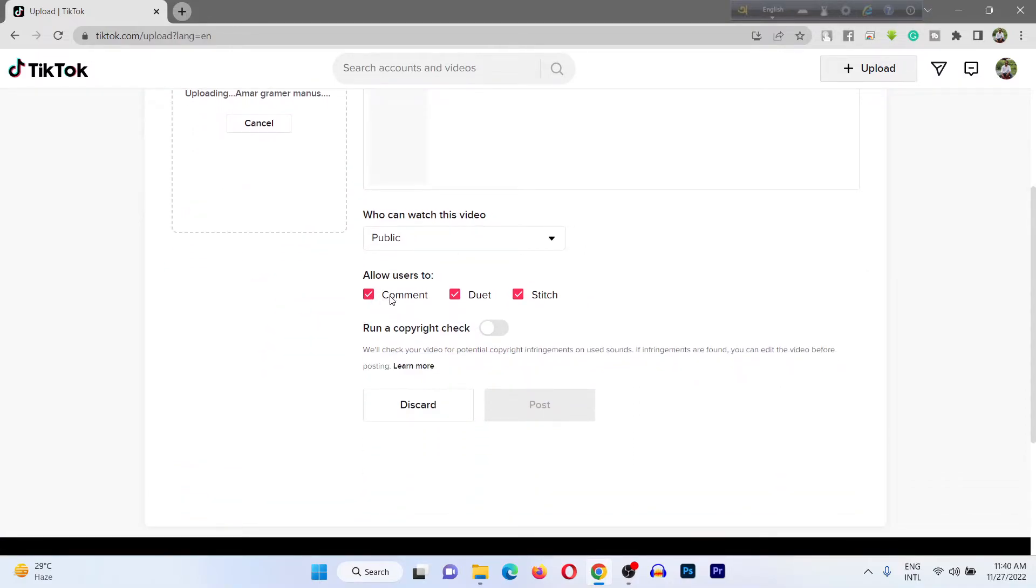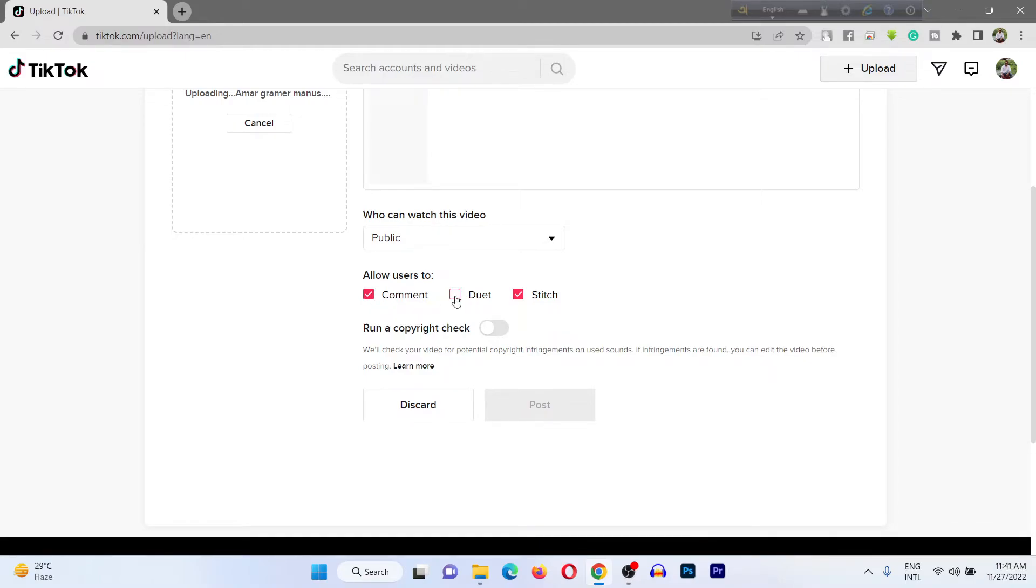You can select allow comments and duets. If you uncheck this, people are not able to comment on your video. And if you uncheck the duet option, people are not able to duet with your video.